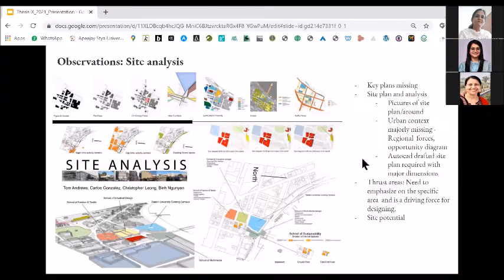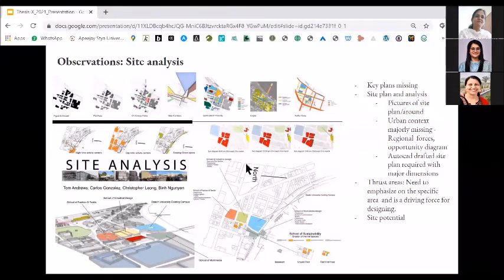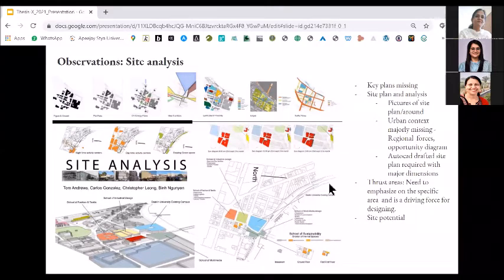The fourth point is that AutoCAD drafted site plans were not there in a lot of projects. It is suggested that even if you are using a Google map for reference, you should overlay an AutoCAD plan over it and highlight it so that all your aspects are done in one plan. Also, in the site analysis sheet, you should always talk about the thrust areas — things that need to be emphasized on a specific area and which are driving forces for your designing. That can be a limitation or an opportunity for your site.